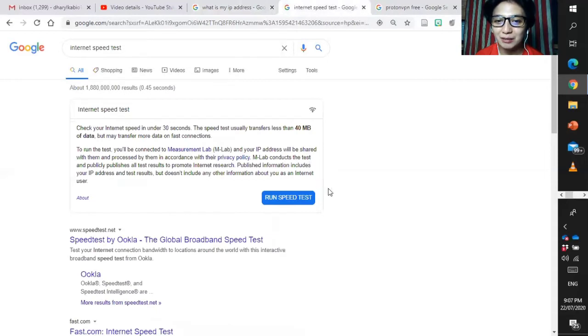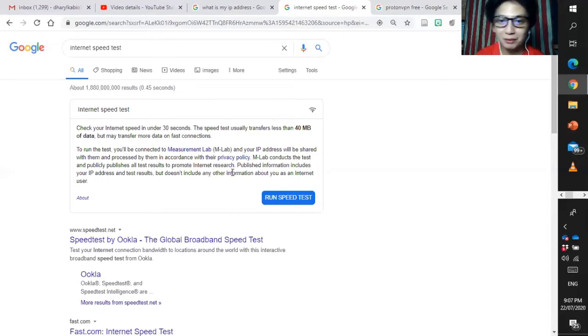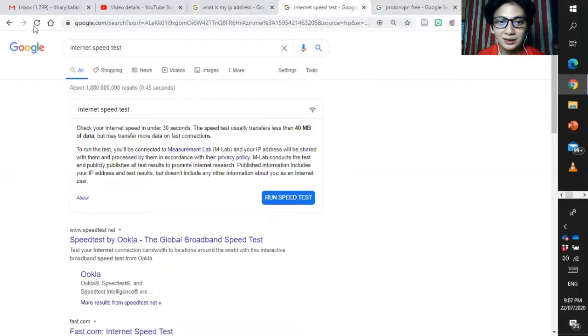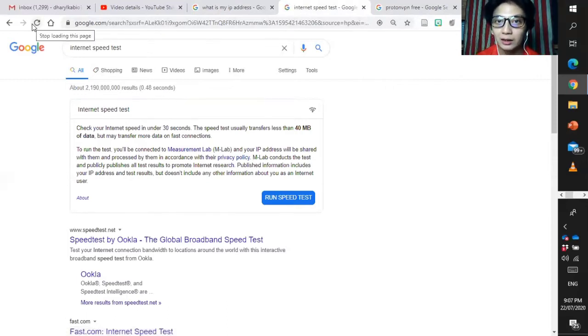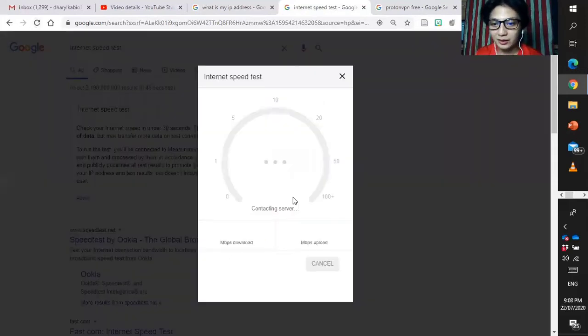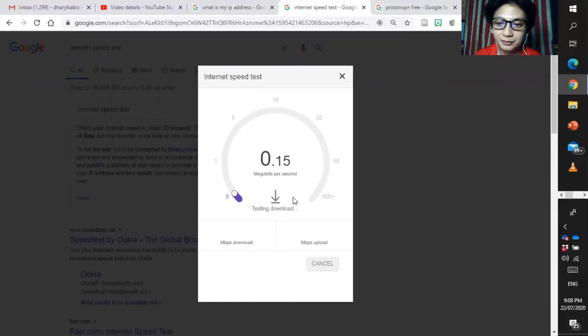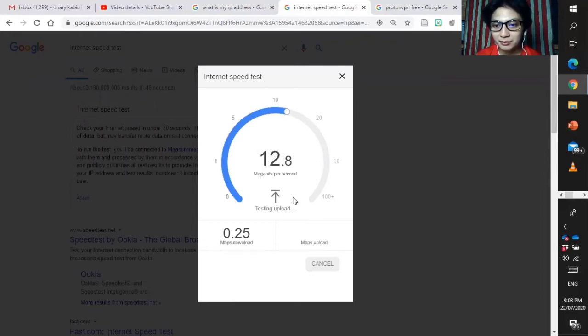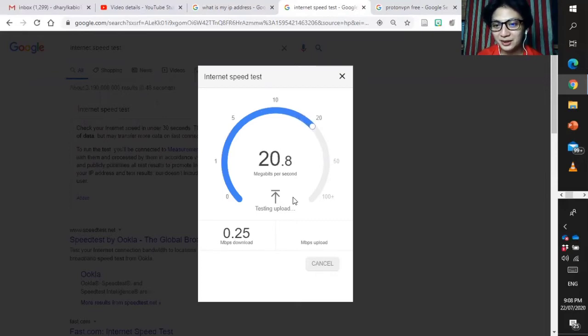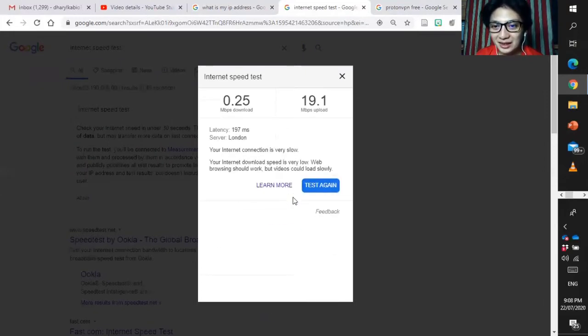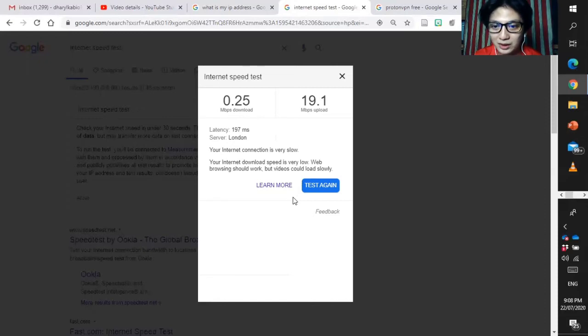A while ago I tested my internet speed and it's 25 MBPS, something like that, 23, 24, 25 MBPS when I run the test. So here you can also run the internet speed. But first let us refresh this one because I am connected now in United Kingdom. So we can now test and run the speed test. Let's wait for a while and let us see the internet speed. Okay, not bad. We have now 0.25 MBPS and 19.1 MBPS upload, latency 197ms and then server London.